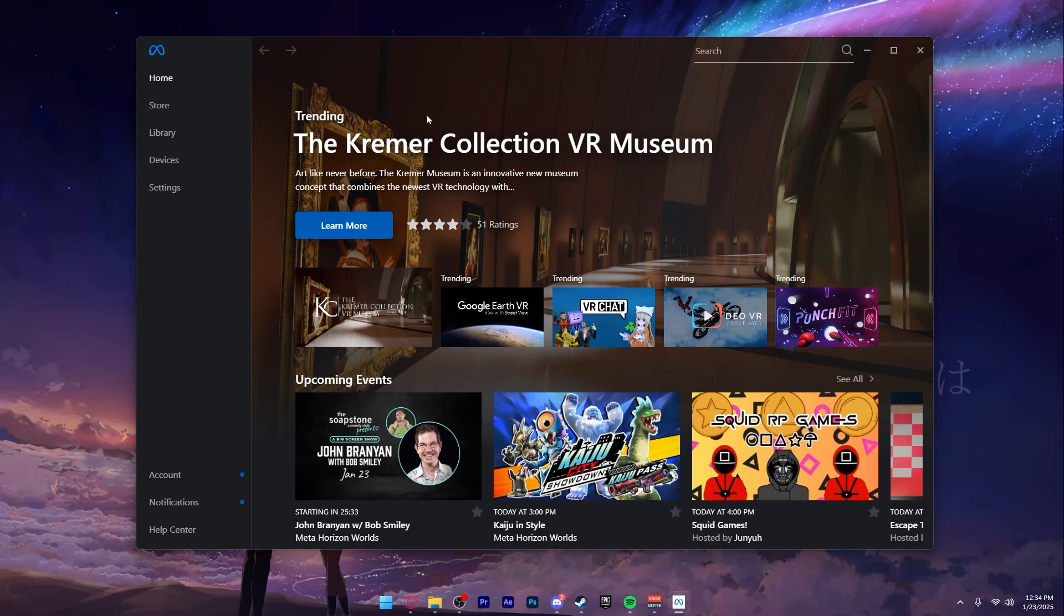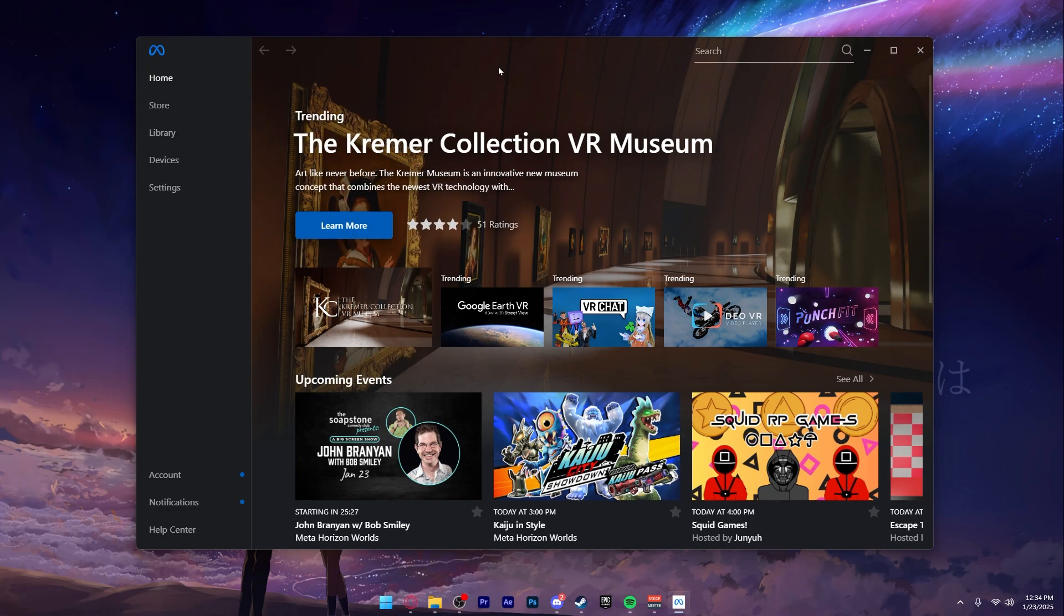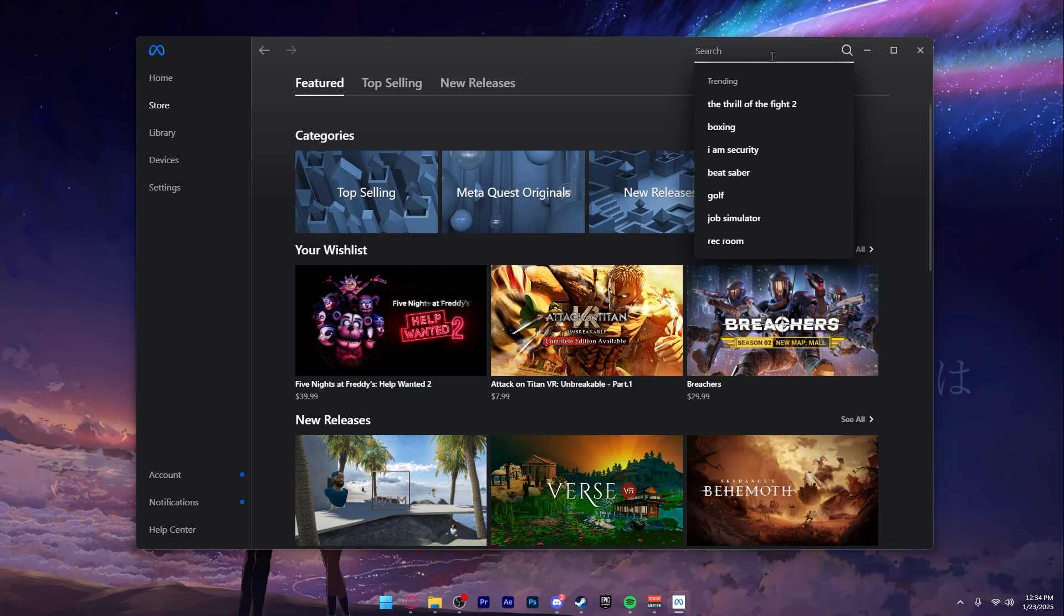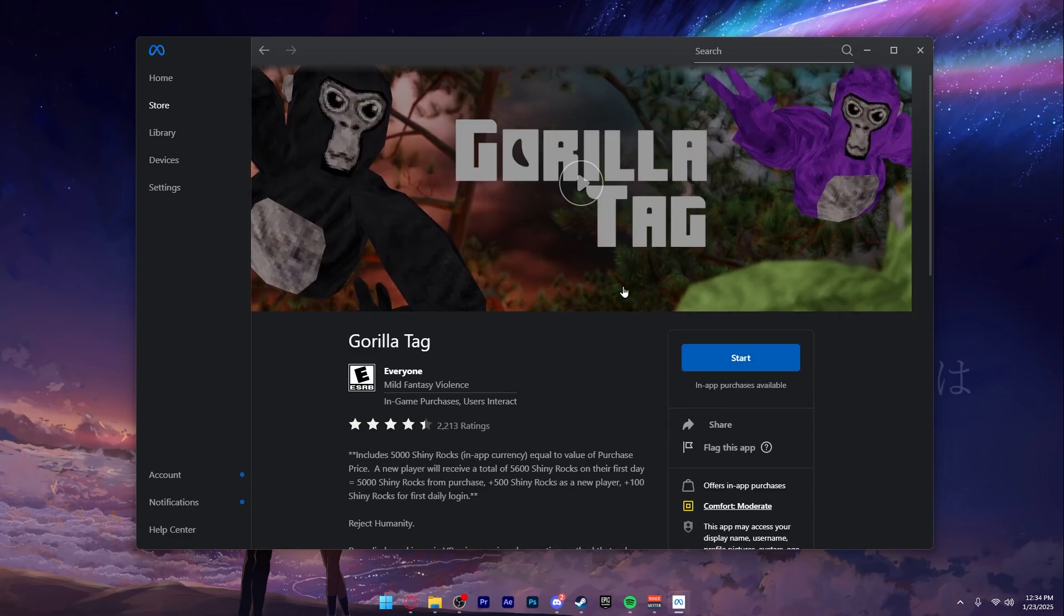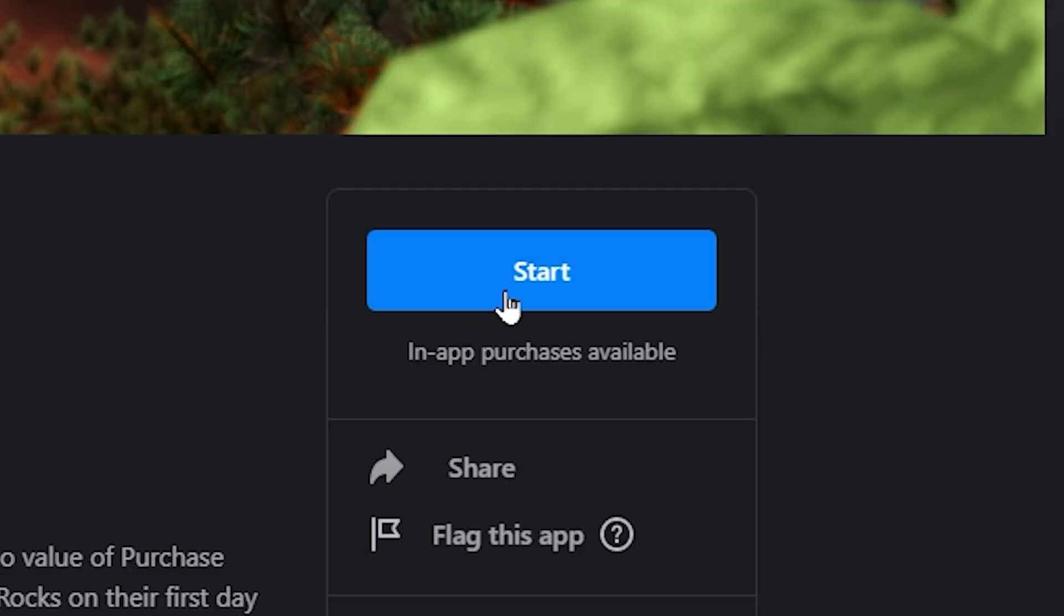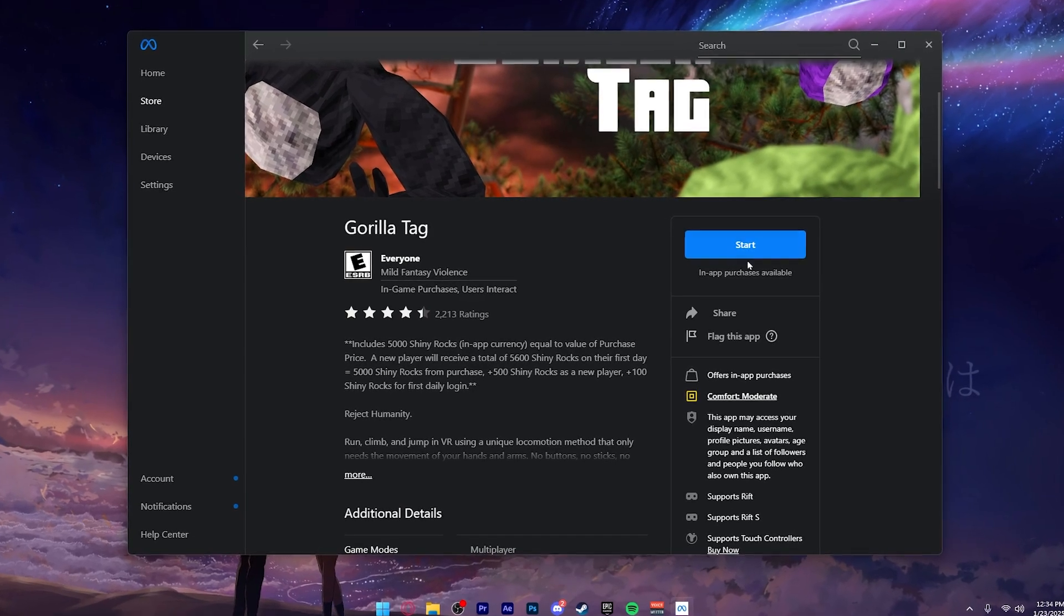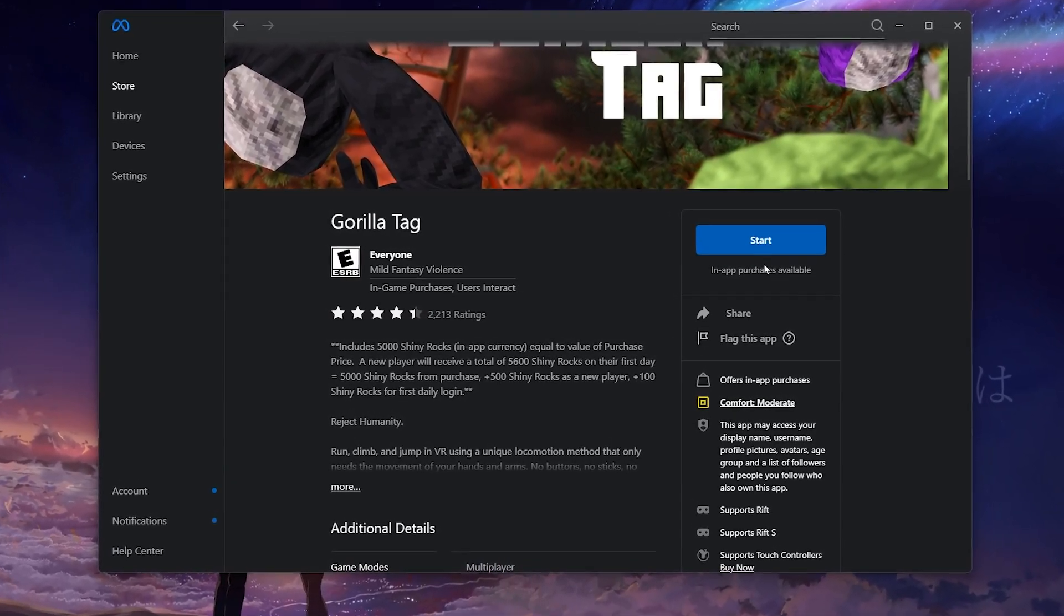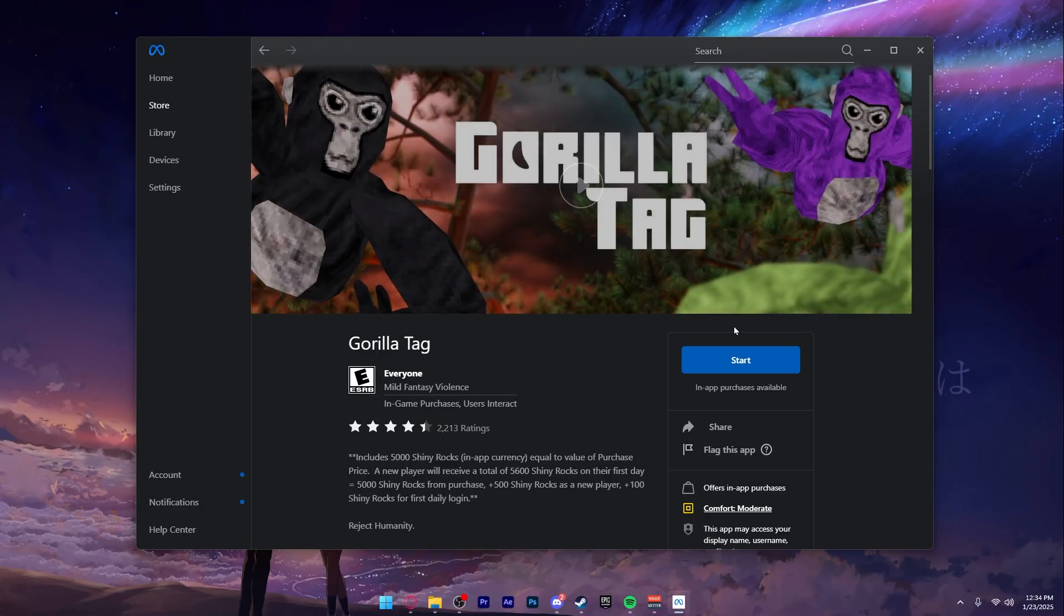First and foremost, you must own Gorilla Tag on the Meta Quest store. I don't mean the standalone version - you have to buy the game off of the PC store. As you can see, I type in Gorilla Tag right here. I already own the game because I purchased it before. I didn't spend money, I got it for free when it was free at the time, but now it costs money because of modders and cheaters.